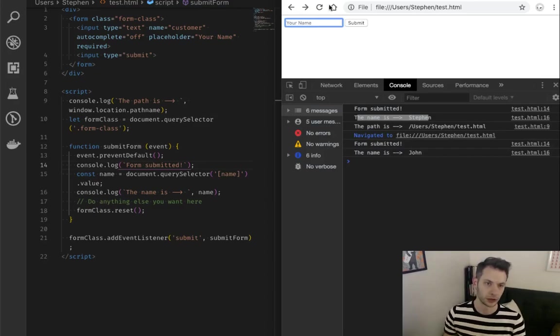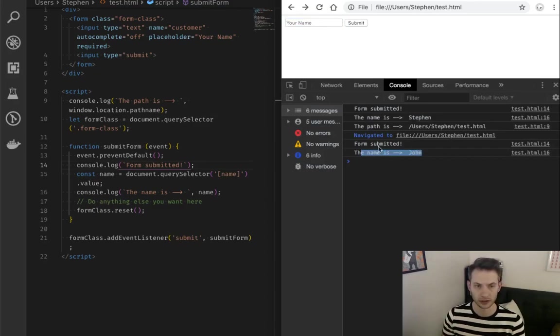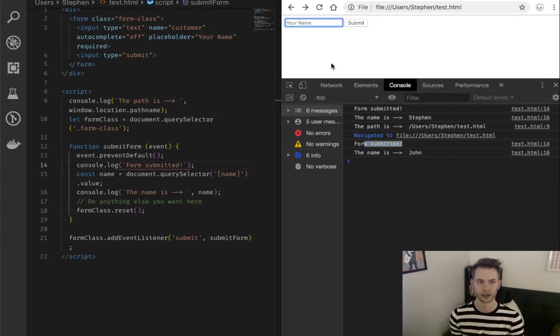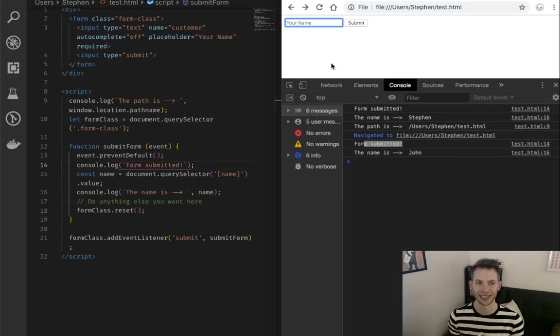John got printed. Great. My form got submitted. I didn't get redirected. And my form rather is empty. That's awesome.